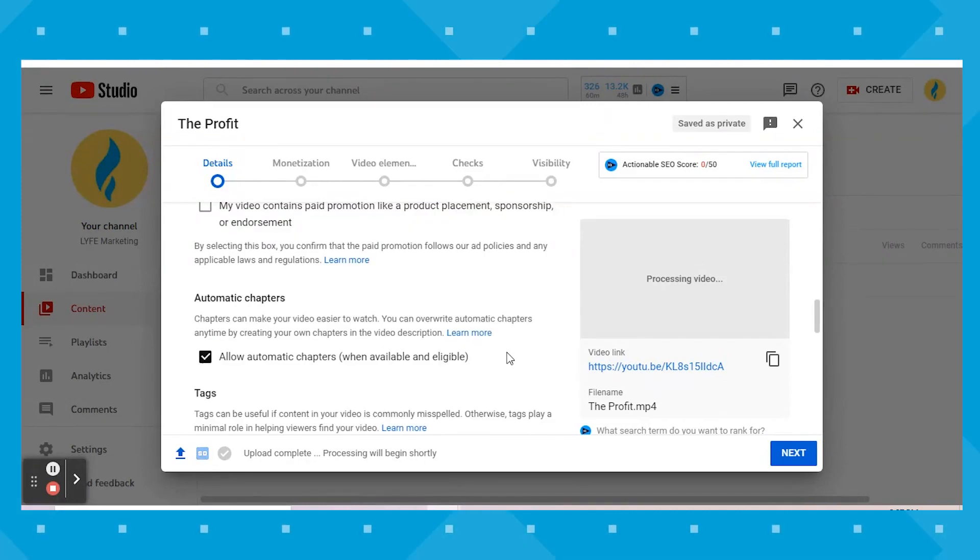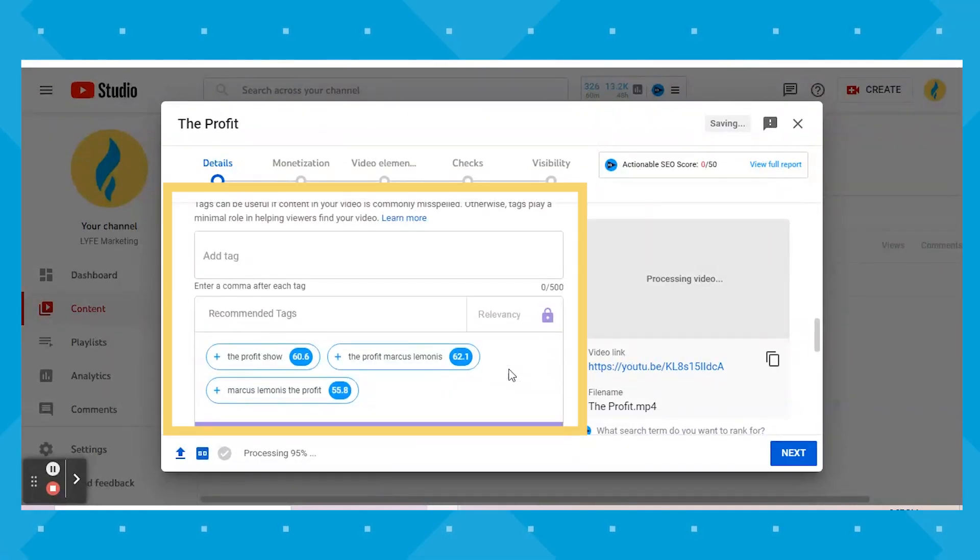Automatic chapters is where you can let YouTube add automatic timestamps, but we usually do that ourselves in the description because we want the chapters to hold specific keywords. Below that, you'll need to add tags to your video — think of all the relevant search terms people could search for in which you'd hope they'd find this video, and add those as tags.